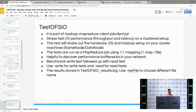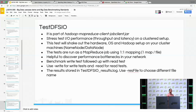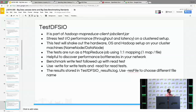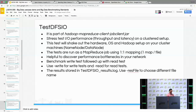TestDFSIO is part of the Hadoop MapReduce client job — you get this benchmark when you install Hadoop. It uses the name node and data node, and it helps discover bottlenecks in your network. When you run this benchmark, you can first write and then read. The results are stored in the testDFSIO result log file. You can use the alias file option to use a different file name.